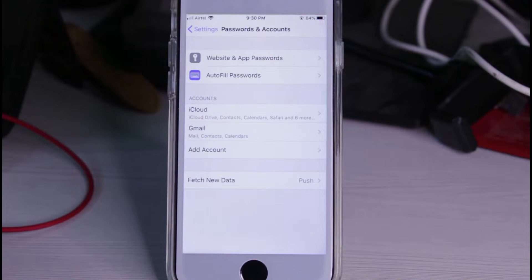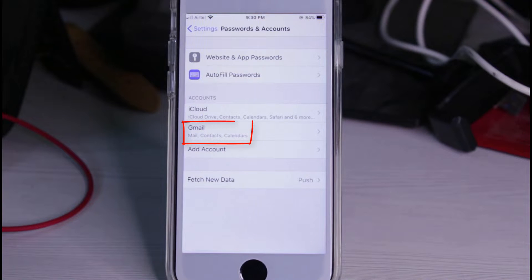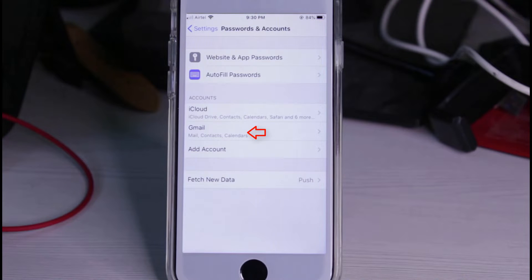Now in this section, it shows all my linked account details. Here I'm only using a Gmail ID, so if you want to delete your Gmail, just tap on it.